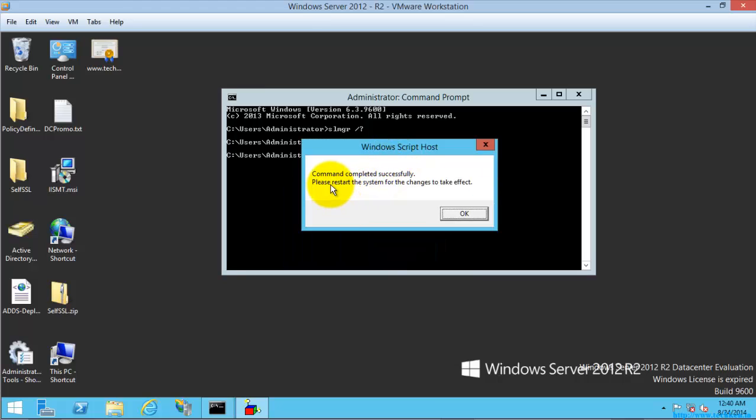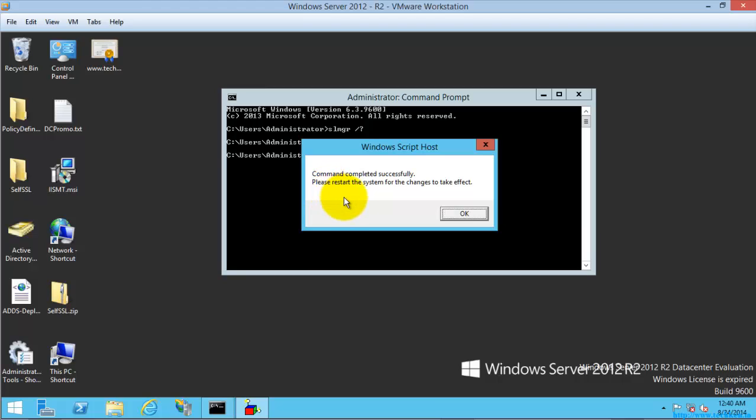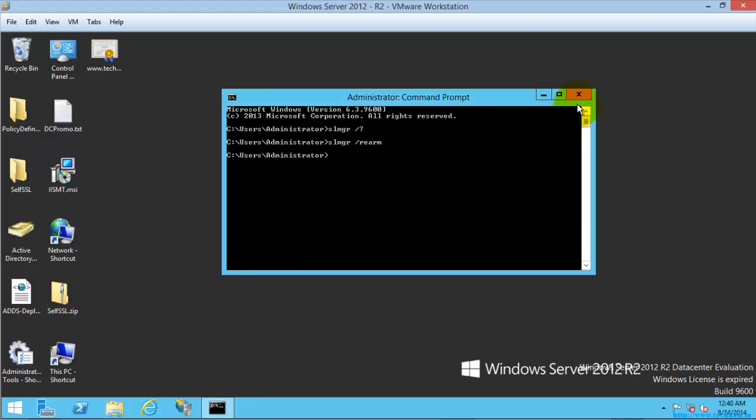To finish this command completely you need to restart your system, so now I'm going to reboot my system.